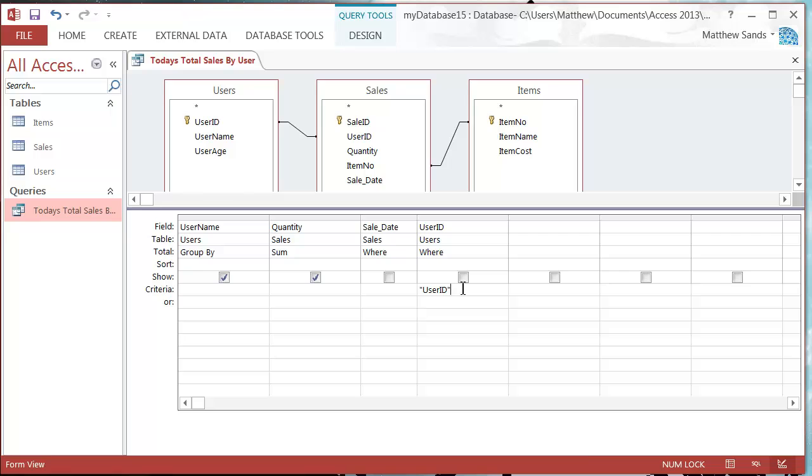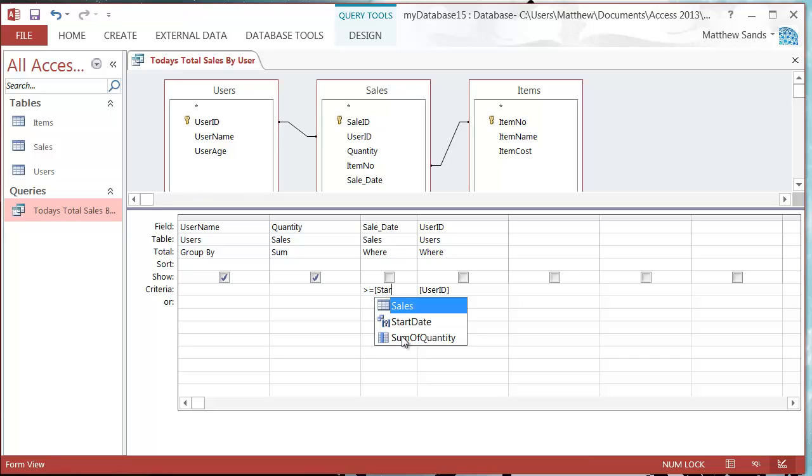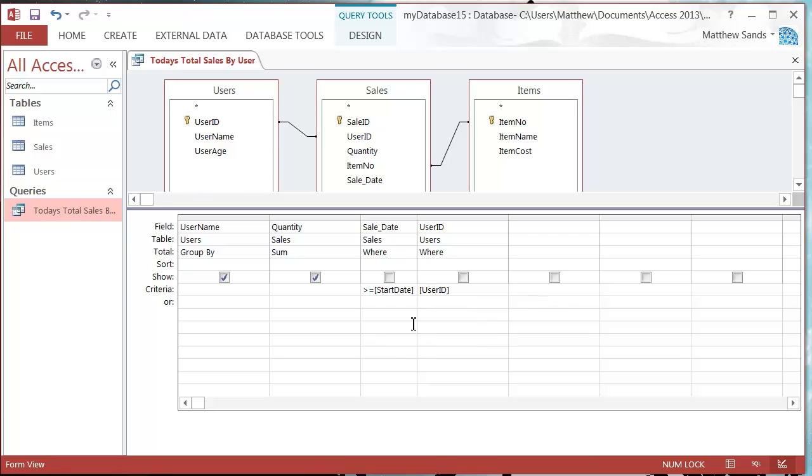Now we want to be putting these in. Let's put in our user ID here and we'll put that as user ID parameter in square brackets. Then we want to put the sale date to be greater than or equal to start date.